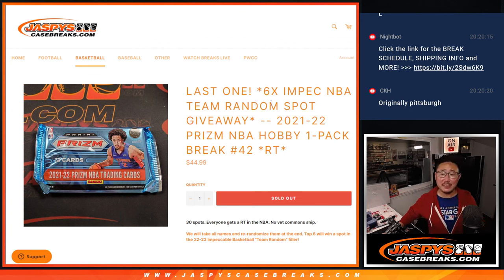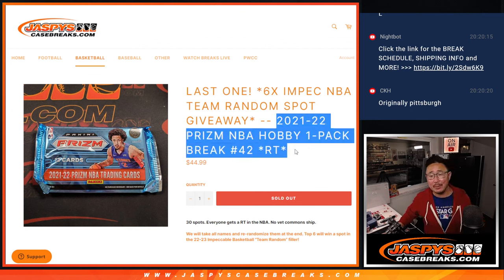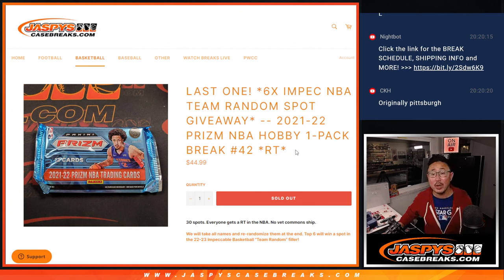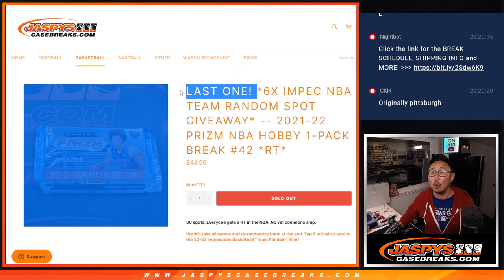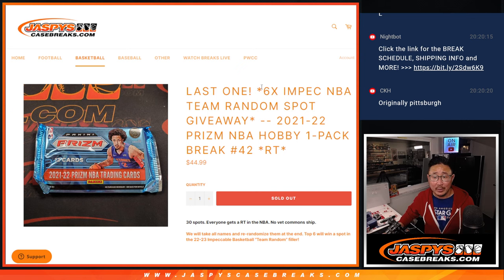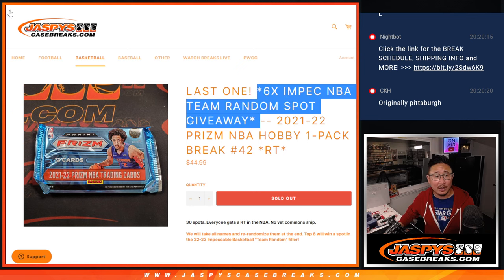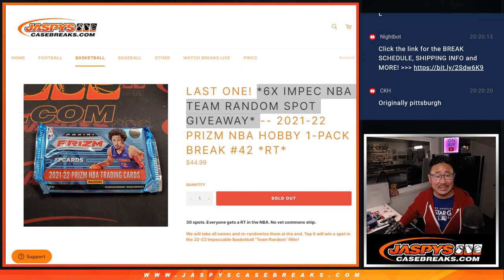Hi everyone, Joe for Jazby's Casebreaks.com coming at you with 2021-22 Panini Prizm Basketball Hobby Pack break number 42. The last one, the only one we had to do to unlock that team random.